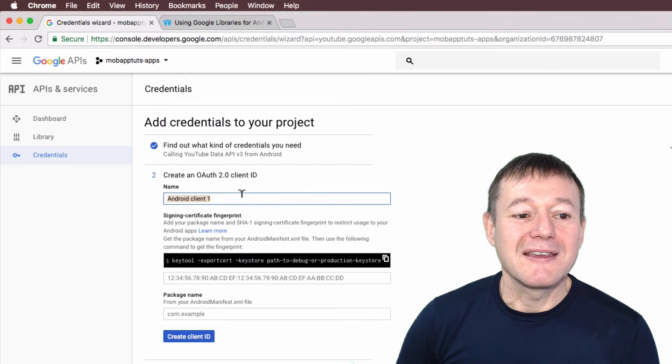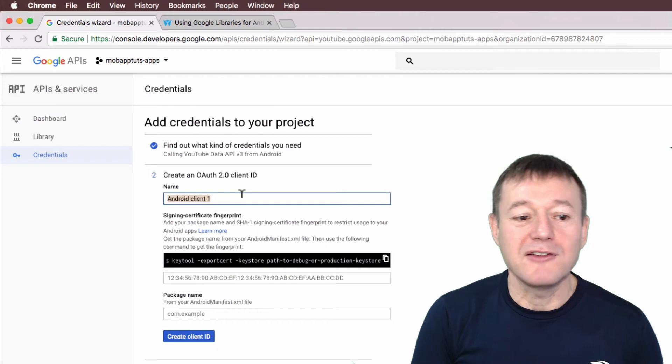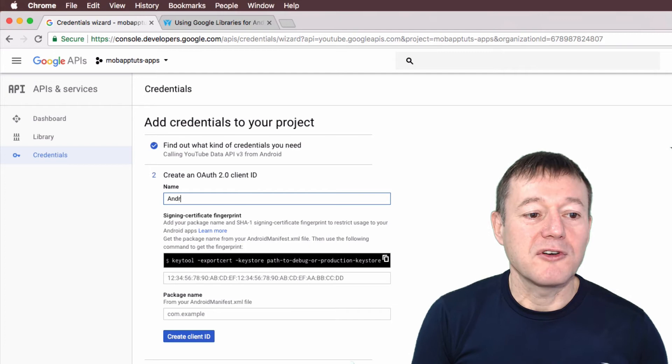What we're doing is we're creating an OAuth client ID. So we're sort of setting up a secure connection between this API and our Android application. So we'll just give this application a name. I'm just going to call it Android YouTube player.